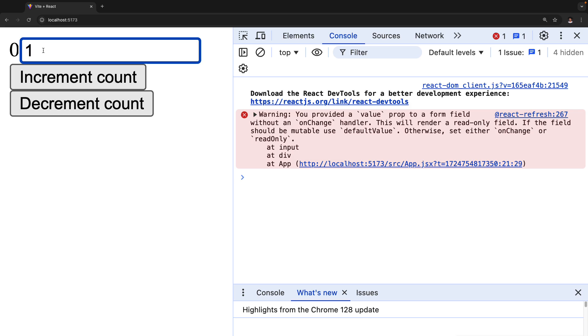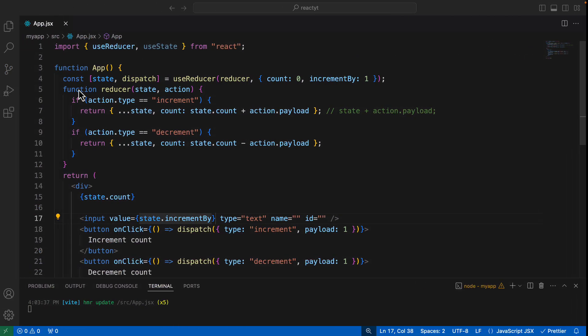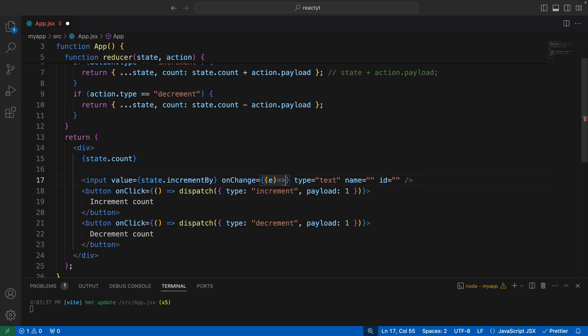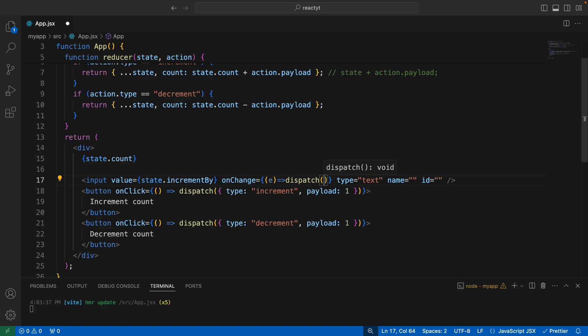To allow changing the value, we need to add an `onChange` handler. With `useState` we'd simply use a setter function, but since we're using a reducer, we have to dispatch an object instead. Inside `onChange`, we pass an event `e`, and just as we dispatched an object for increment, we'll also dispatch an object here — calling `dispatch` and passing in an object.